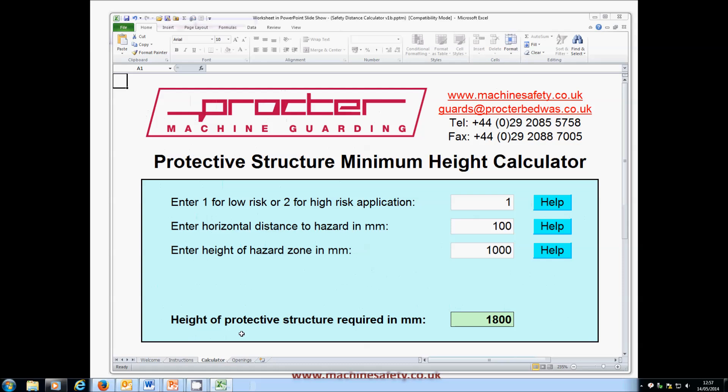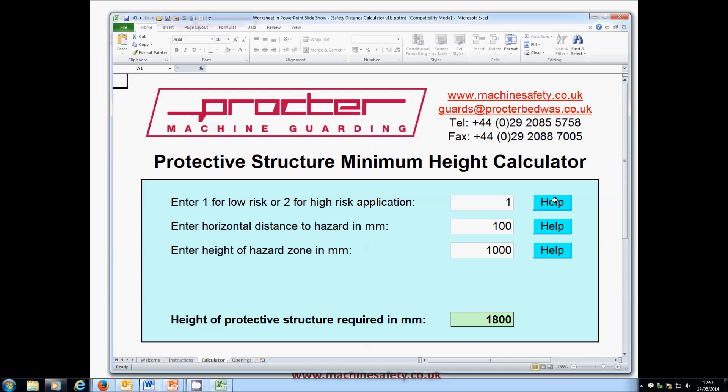You can use the Safety Distance Calculator for specifying or designing new guards, and also for checking existing machine guards. If you're specifying or designing new guards, you can use the calculator in a couple of different ways. First, you might want to use just one height for the perimeter guarding all around the machine — 1.6m would be typical. To start the process, enter 1 or 2 for the risk level. If you're not sure which to use, click the Help button.